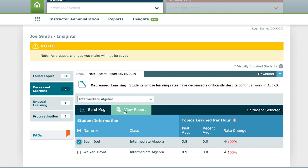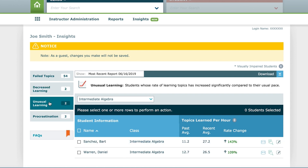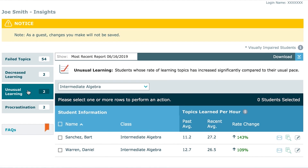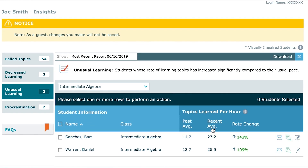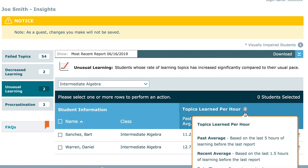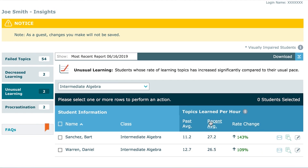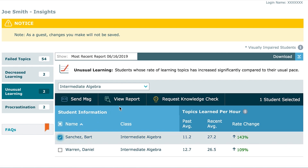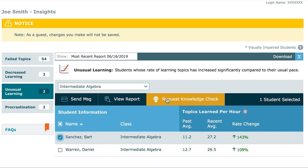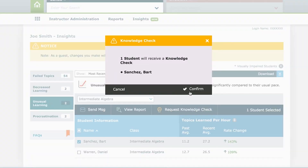Keep in mind that sometimes a decrease is expected if the student has only a few topics remaining as an objective deadline passes. When ALEKS detects that a student has an unusual increase in the number of topics learned per hour, the student will appear in the Unusual Learning Insight. As the instructor, you know if there is a deadline or exam coming up. On the other hand, if the rate change is uncharacteristically high, you can select the student and view the report to see the Time and Topic report. If the student's learning behavior is a concern, you can send the student an email or request a new knowledge check to verify that their knowledge state is accurate.